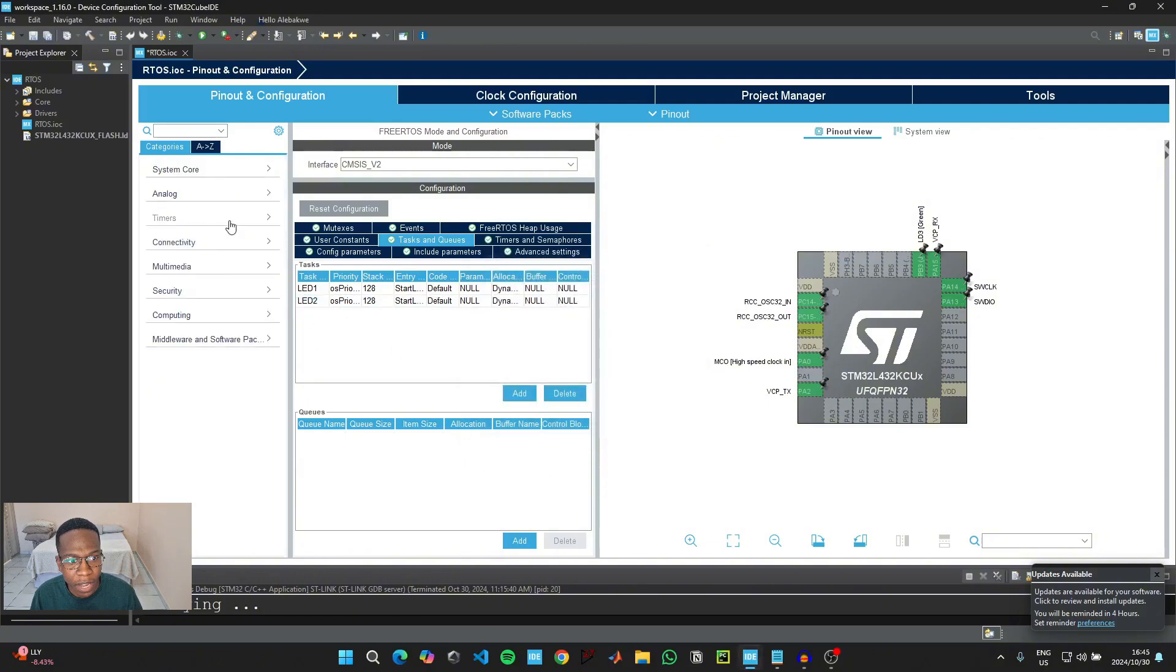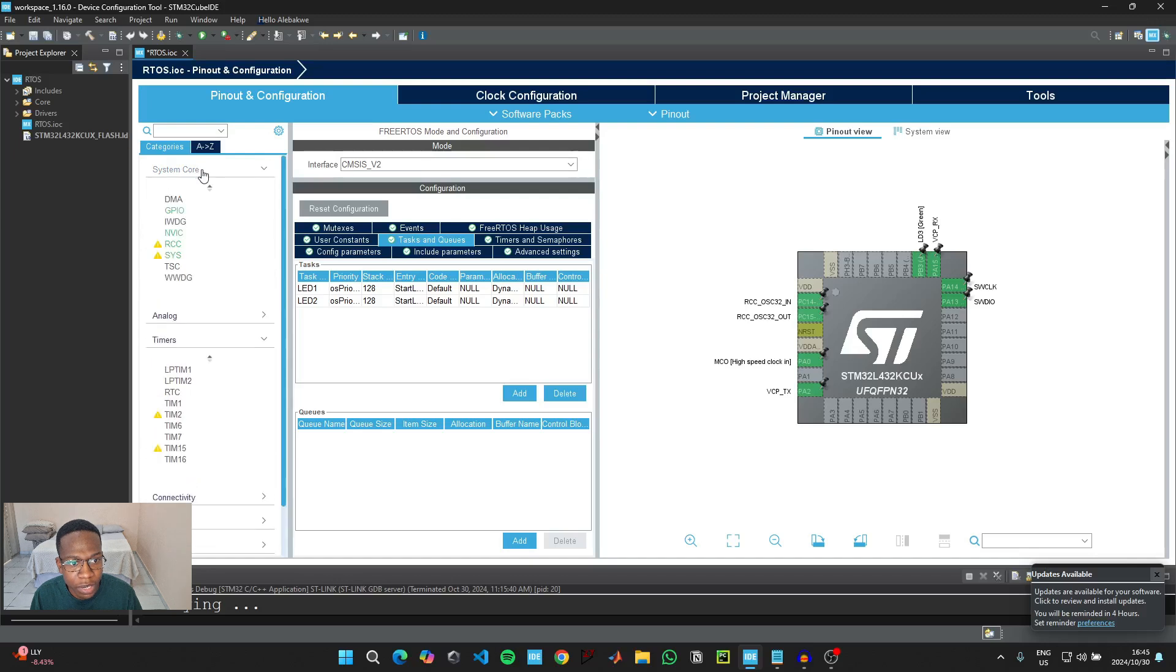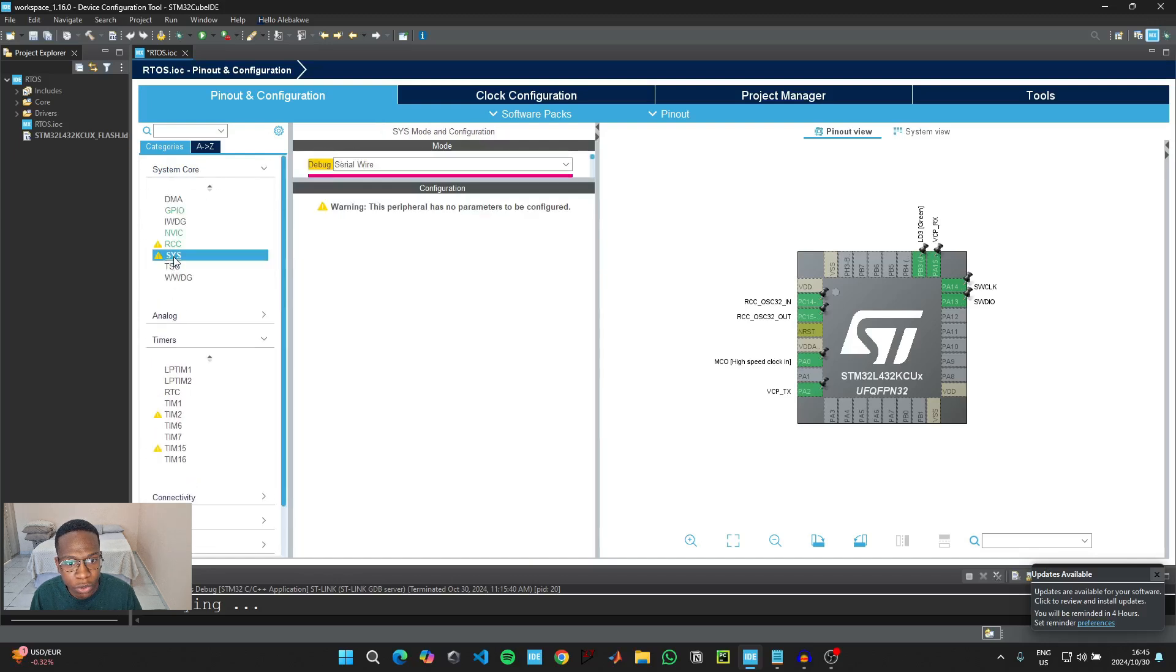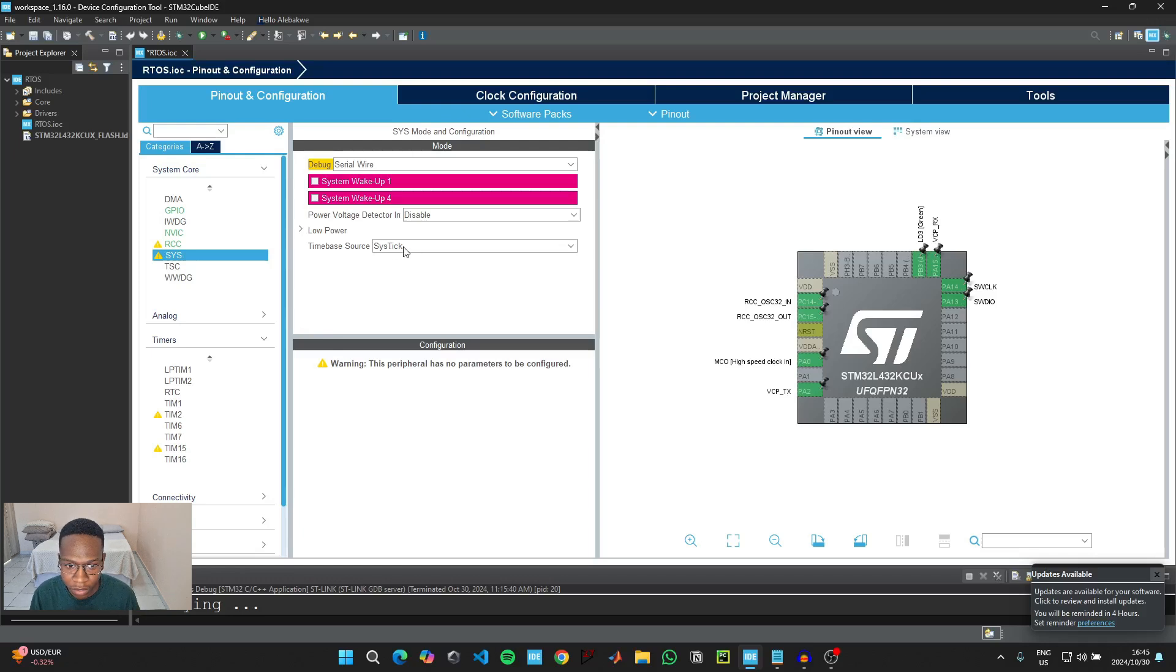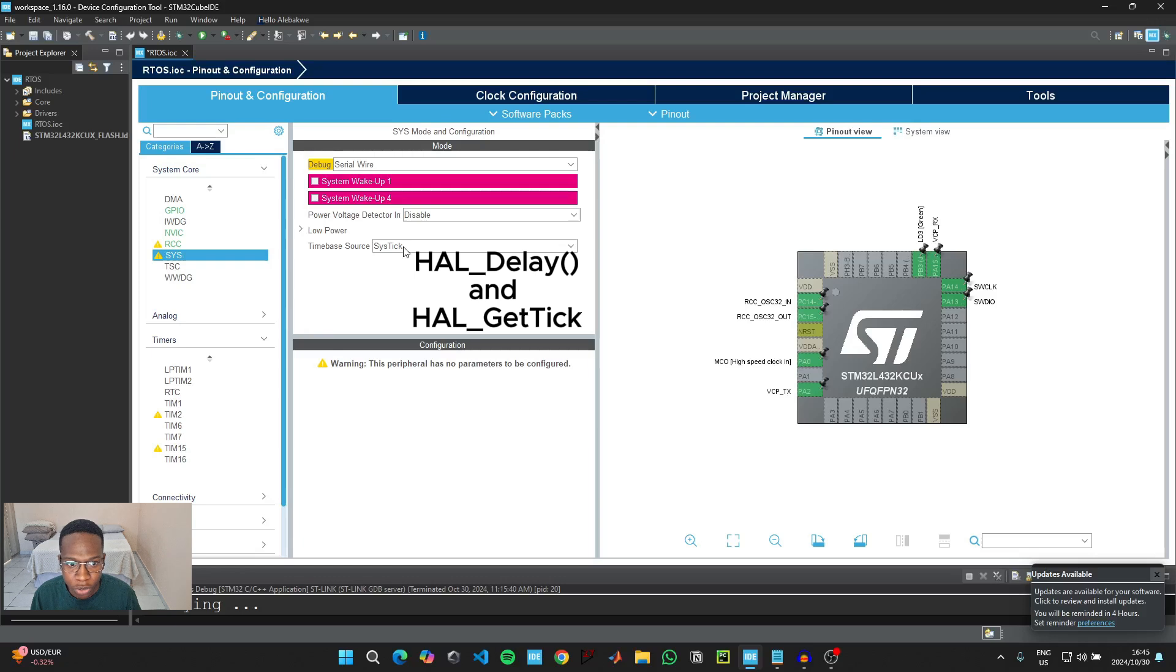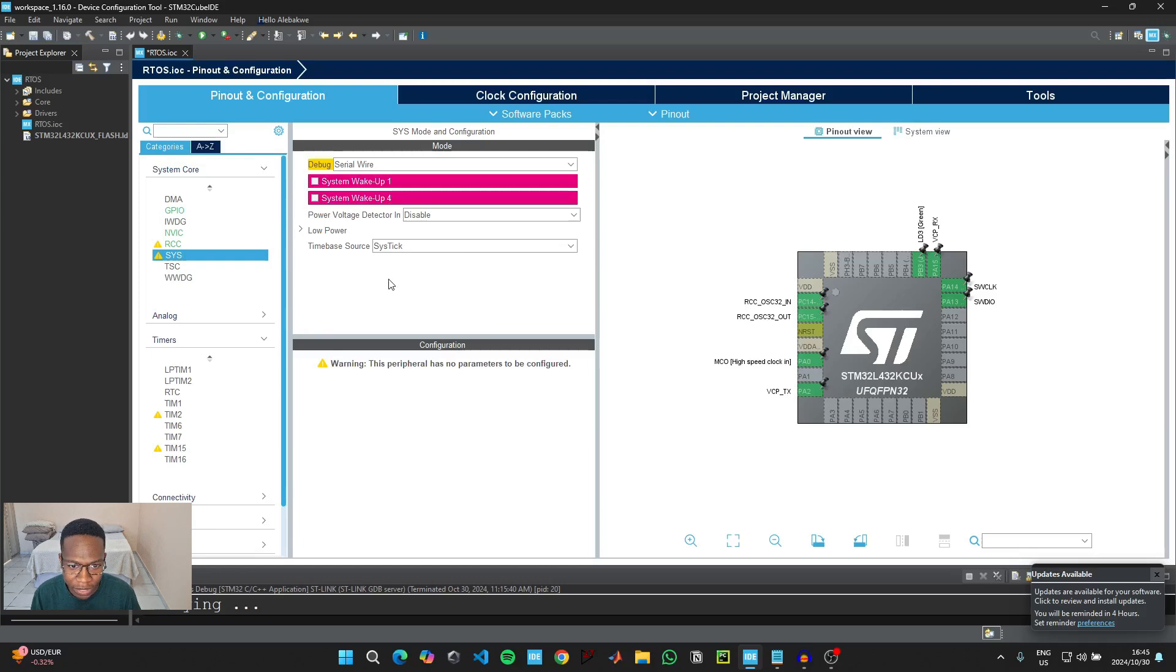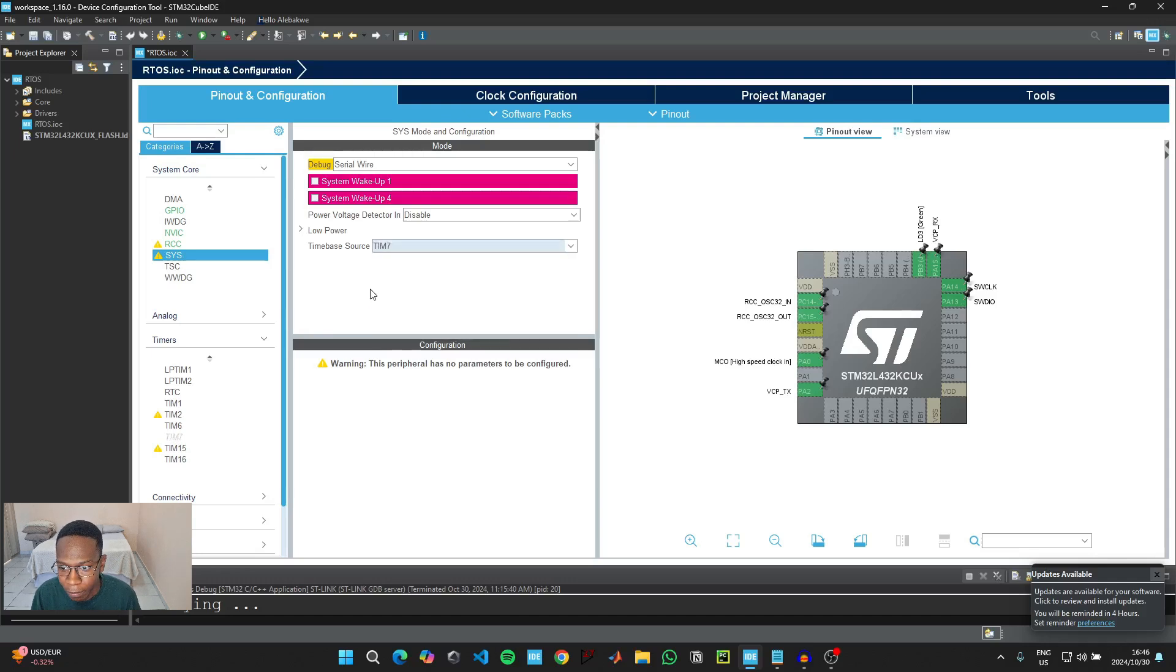So that we can see all the available timers that we have on our microcontroller. And then we're going to come here to system core, and then click on where it says system. And then here where it says time base source, it says SysTick. We're not going to use the SysTick because we're not going to be using our HAL library. We're going to be using the CMSIS RTOS library instead. So we can use a timer that has lower significance than the SysTick. So we can just, for the purpose of this demonstration, we can just use timer number seven.